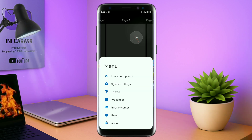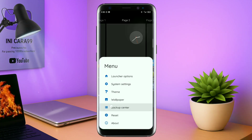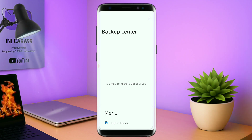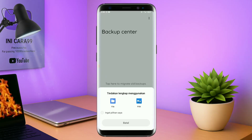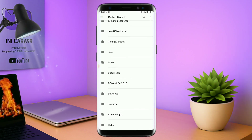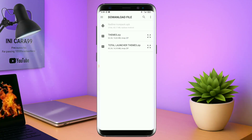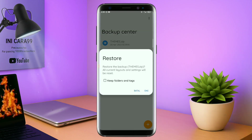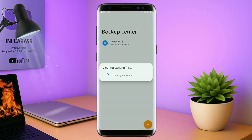Kalau sudah, kalian tinggal pinch lagi layarnya dan kembali tap di bagian menu ini. Tap di bagian Backup Center seperti ini. Kalau udah masuk ke menu Backup Center, kalian tinggal tap menu titik tiga yang ada di pojok kanan atas, lalu tap Import Backup. Nanti akan diarahkan ke manager file seperti ini. Di bagian ini kalian tinggal tap salah satunya, lalu cari file temanya yang sudah kalian ekstrak tadi. Disini sudah ada file temanya — kalian tinggal tap file temanya, dan kalau sudah masuk ke backup center file temanya, tap lagi, lalu tap OK pada keterangan Restore. Maka penerapan temanya sudah selesai, seperti ini.